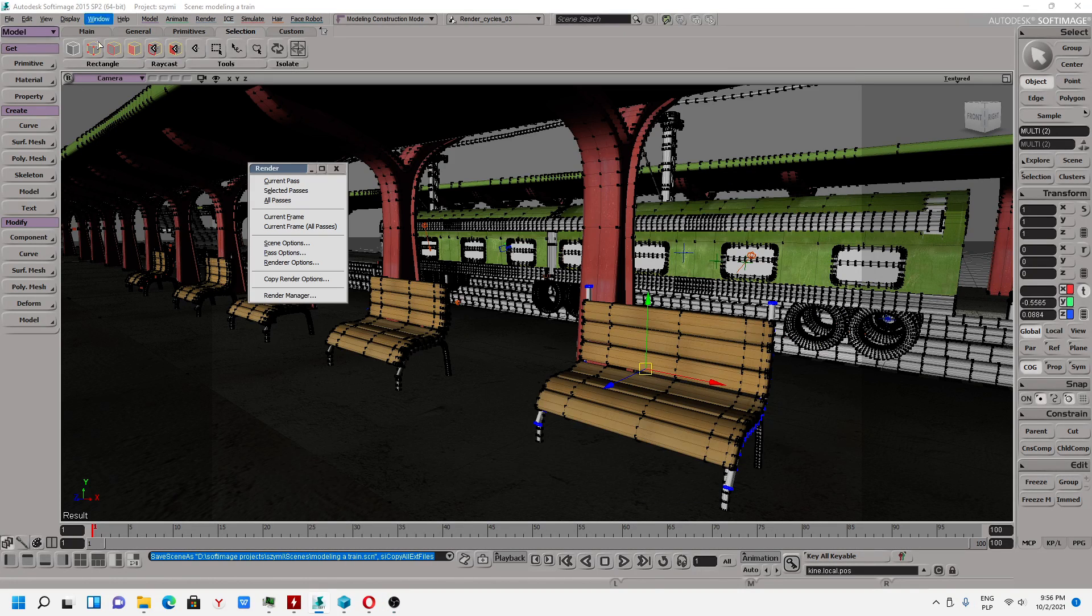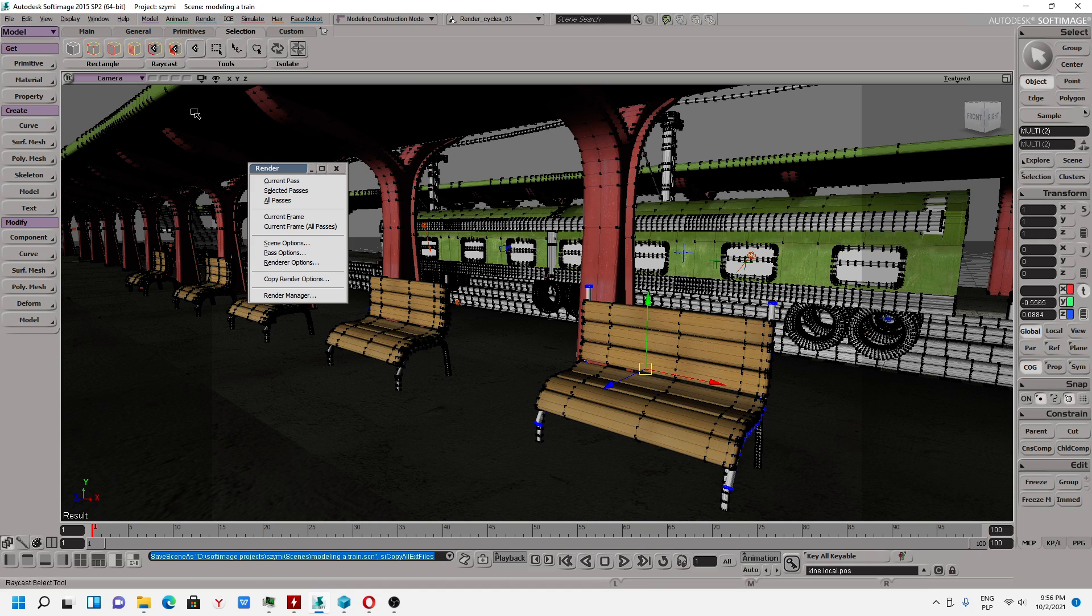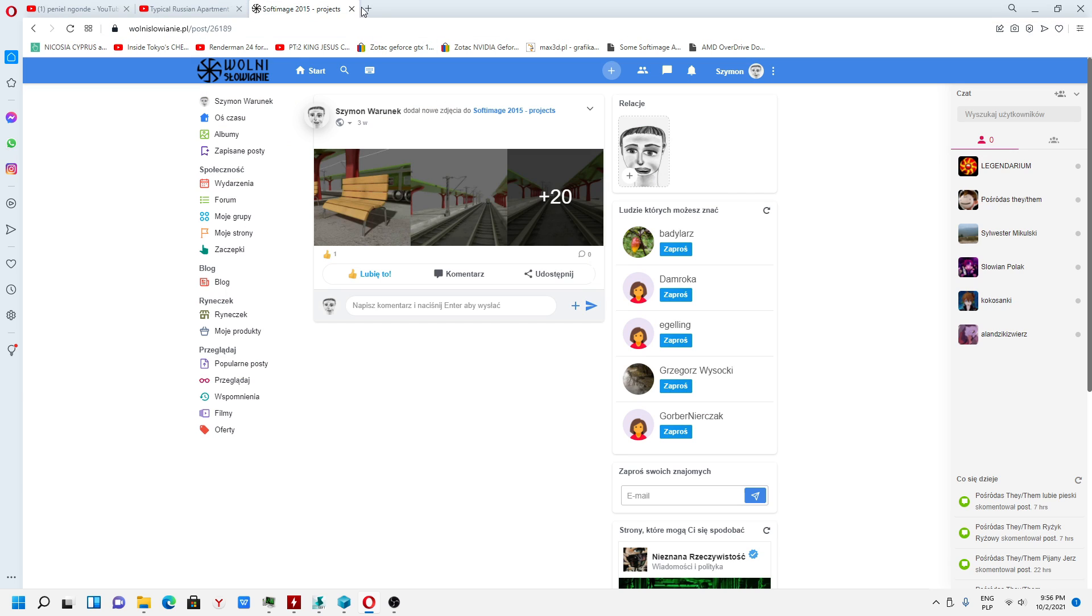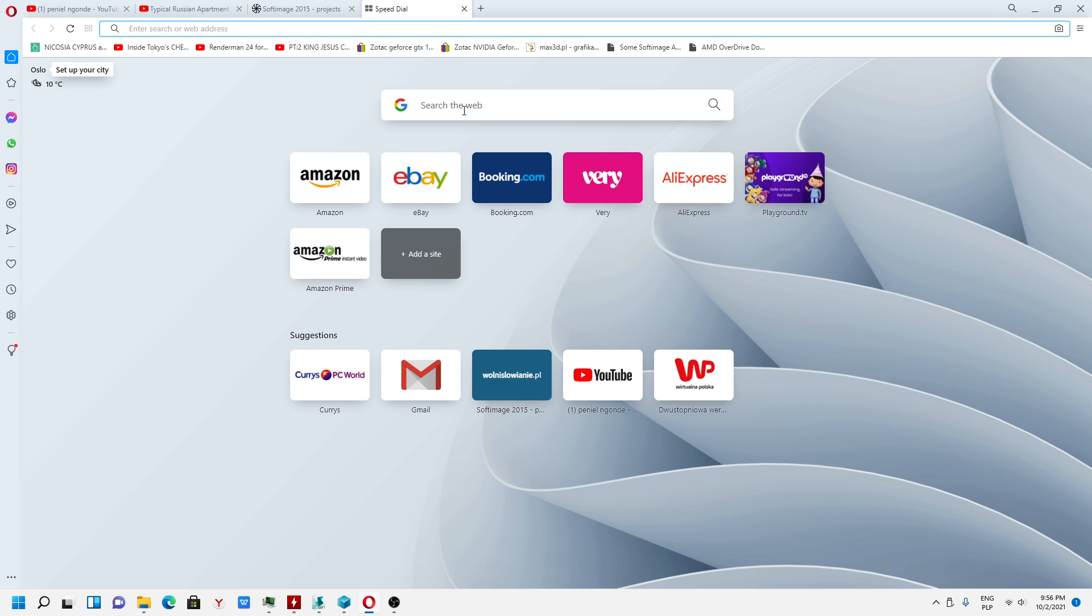Hello people, today I wanted to show you how you can import materials for Softimage.